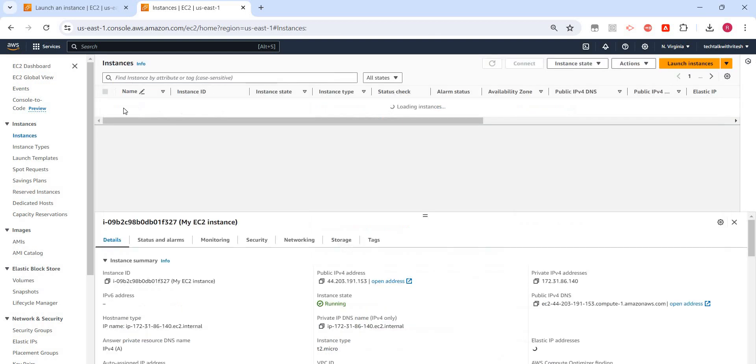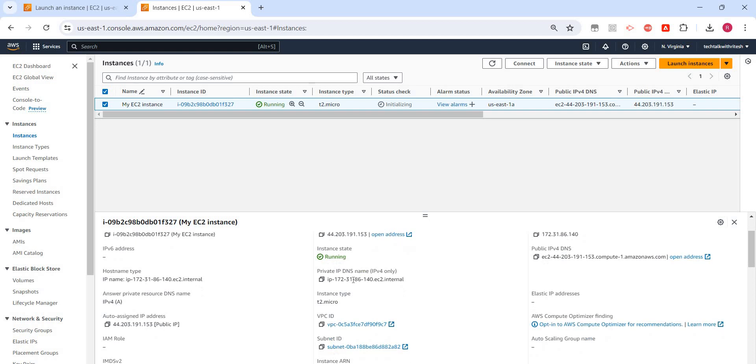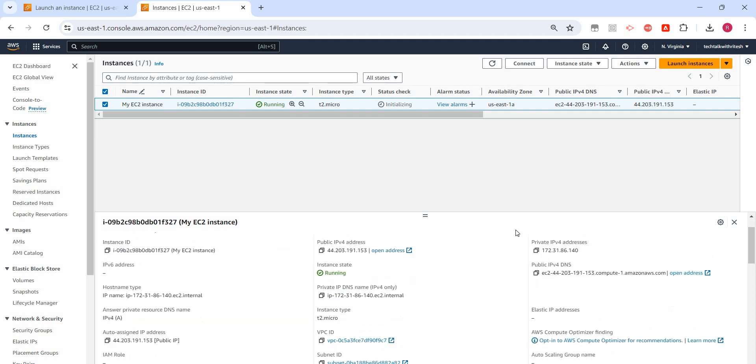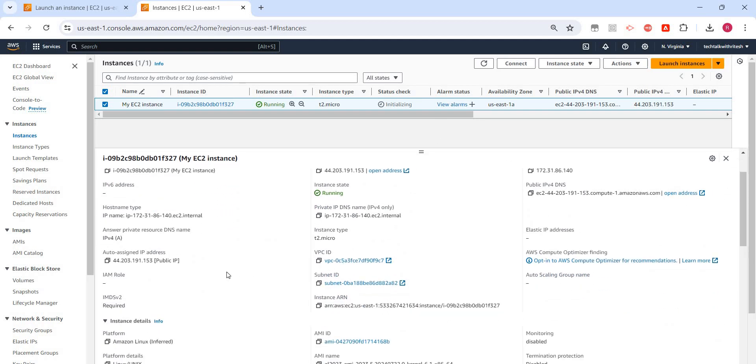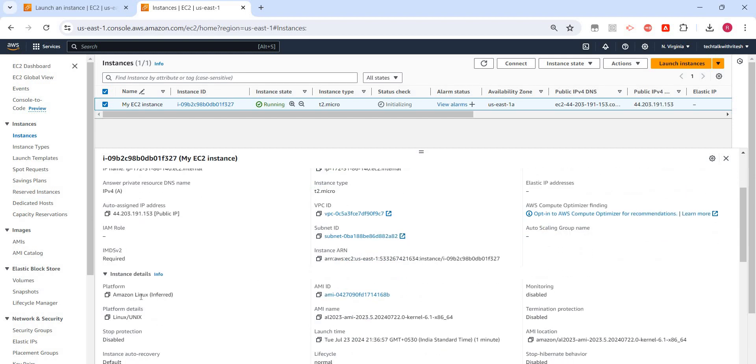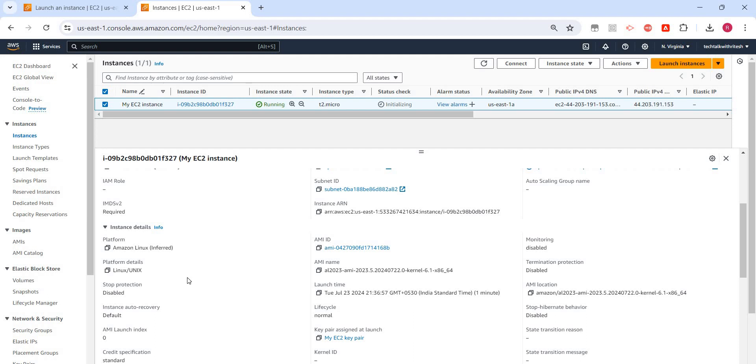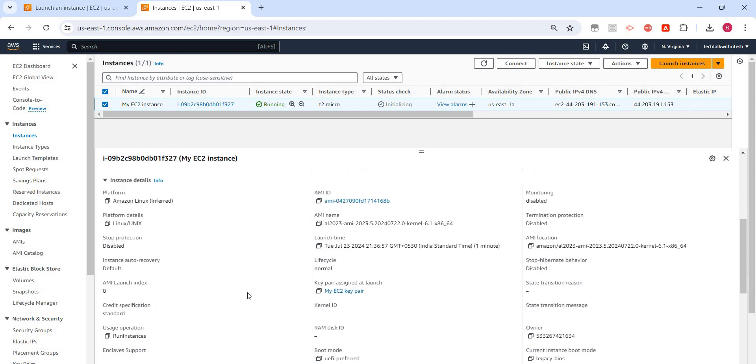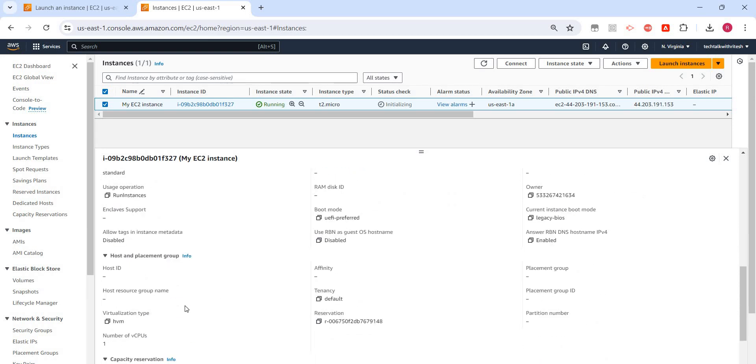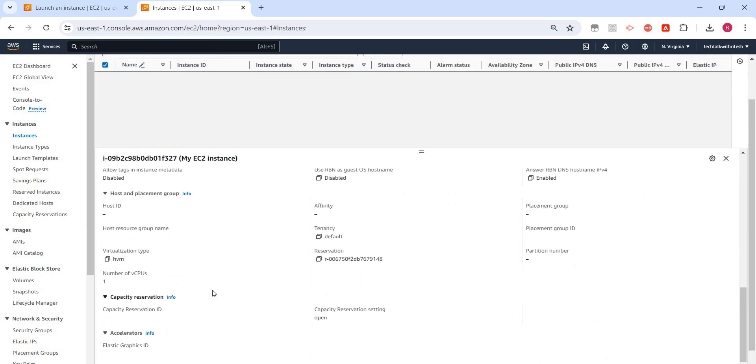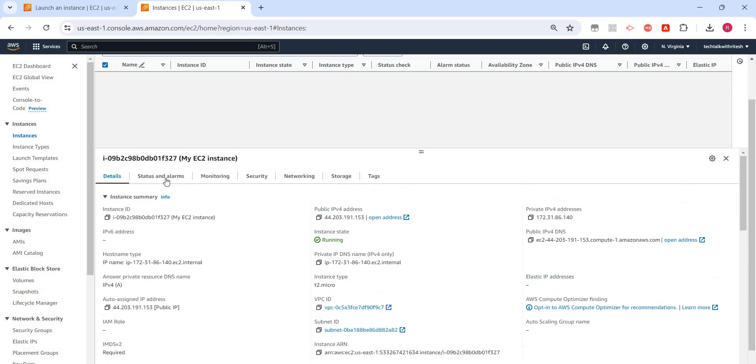I will go back here and select this. We can see the public IP, private IP. Then what else can we see? We can see the Amazon AMI ID which we have used, the Linux server which we have used.